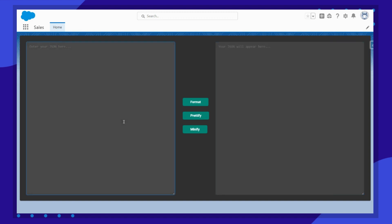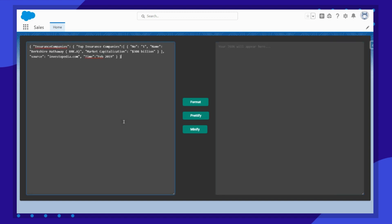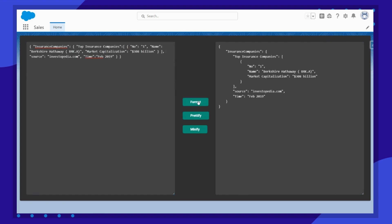Let me paste the sample JSON value here and click on the format button. You can see a beautiful tree-like structure of JSON being displayed on the screen.